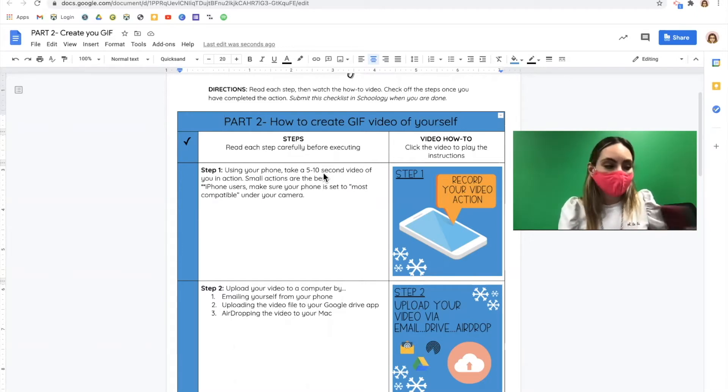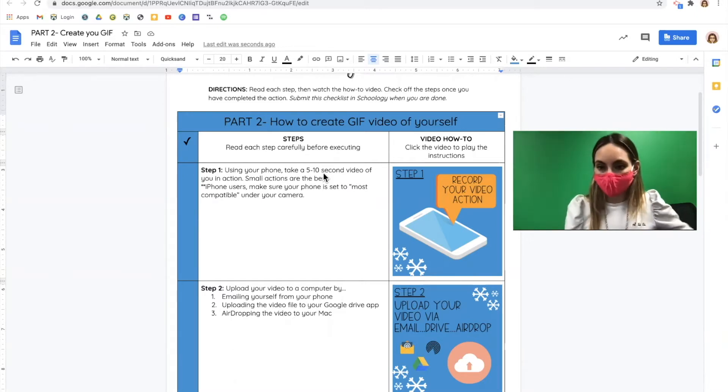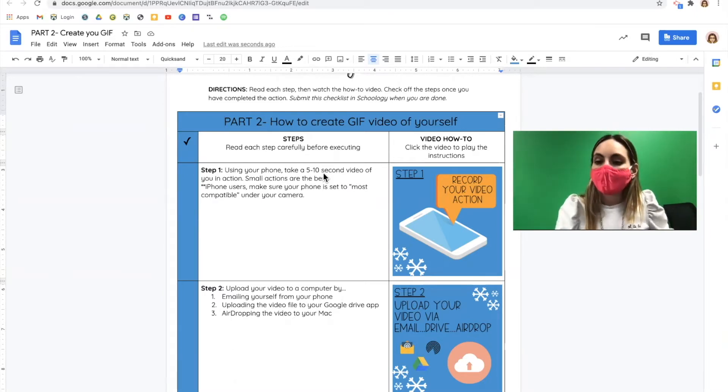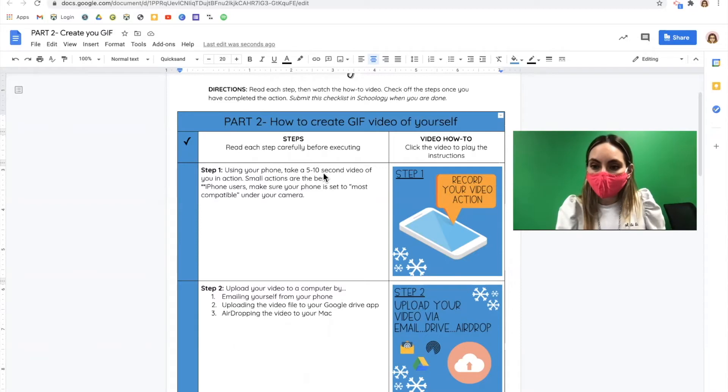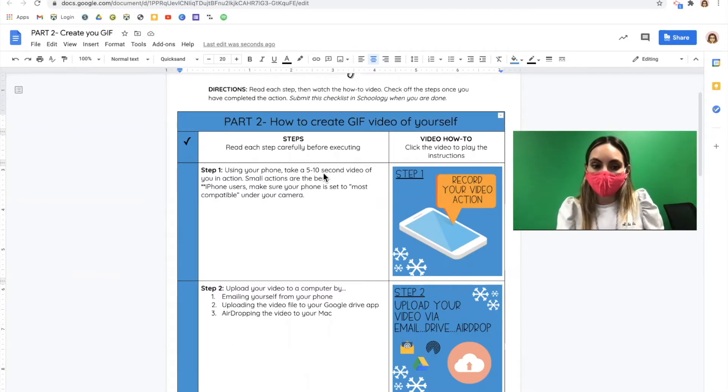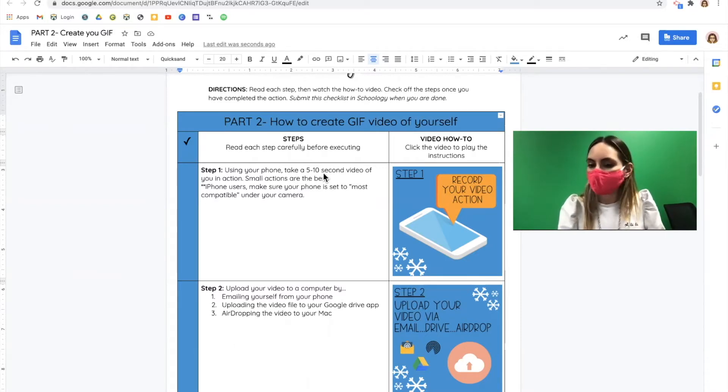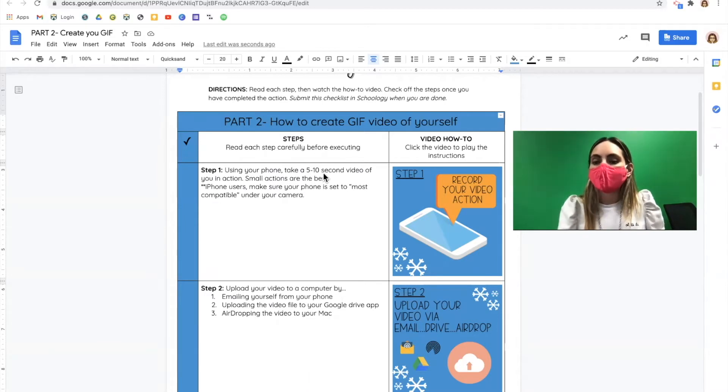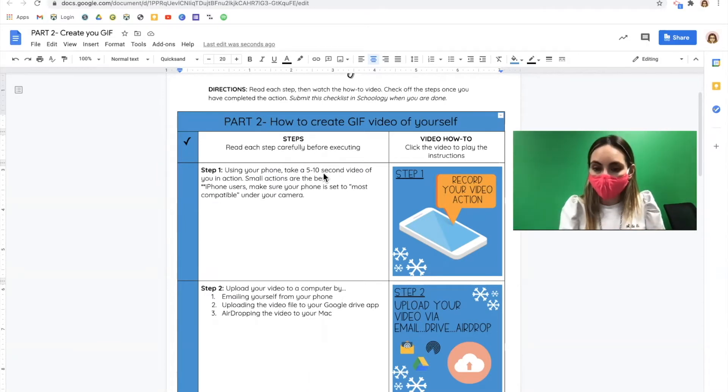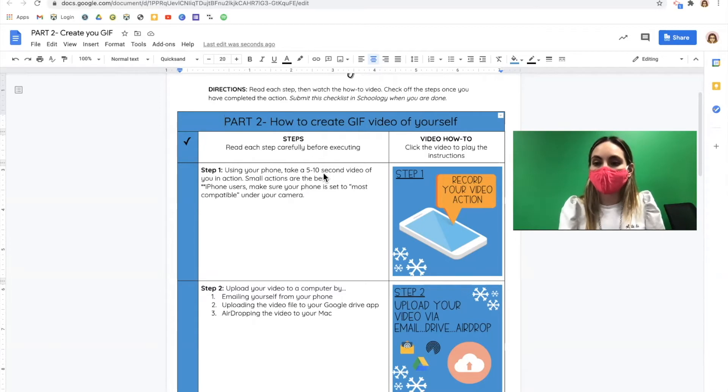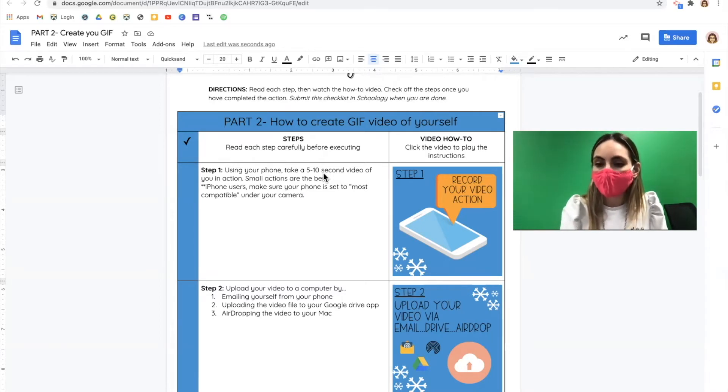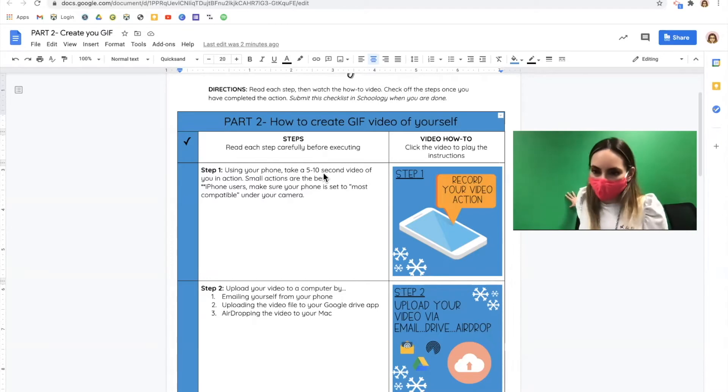Some advice for taking your video. We're going to be using a background removing app. It's free, it's online. The best video that you can get is going to be a video that has a very neutral background already. I'm in front of a green screen. This creates the best background removal.